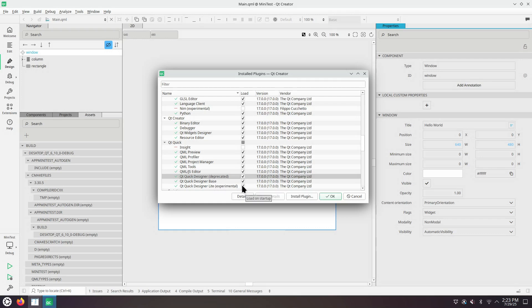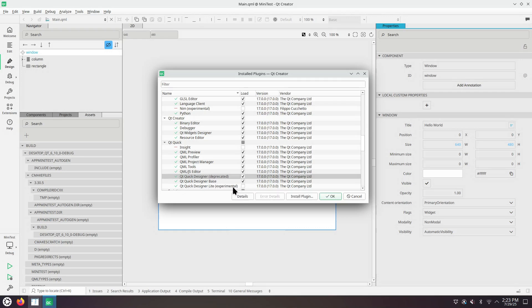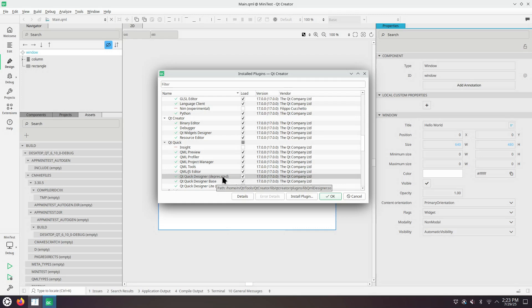For now, I will just disable Qt Quick Designer Lite Experimental. And I will continue using the Qt Quick Designer Deprecated until there's a better alternative.